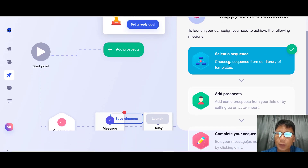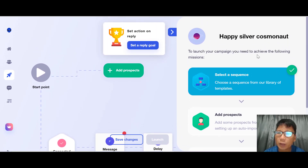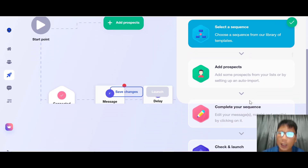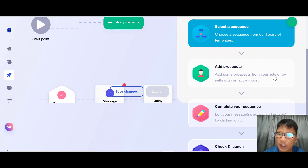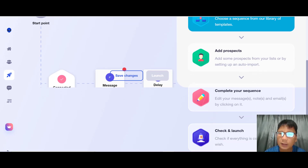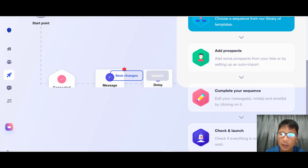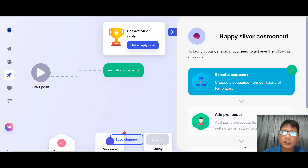To launch your campaign you need to complete these steps: first, select a sequence from the library (done); second, add prospects from your list or by setting up an auto-import; third, complete your sequence by editing message notes and email by clicking on them; and fourth, check that everything is complete and launch.